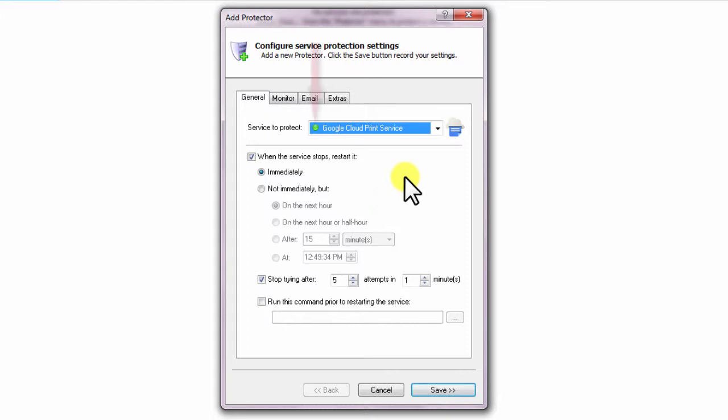You will notice a green circle on the left if it is already running, as was the case on our server. We are now done configuring Google Cloud Print with Service Protector, so click the Save button to record your settings.